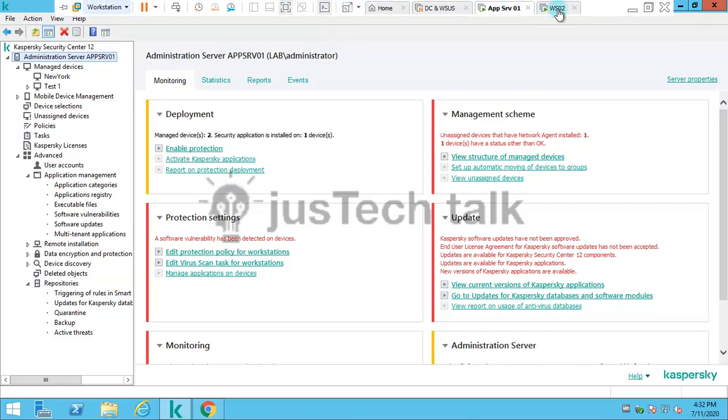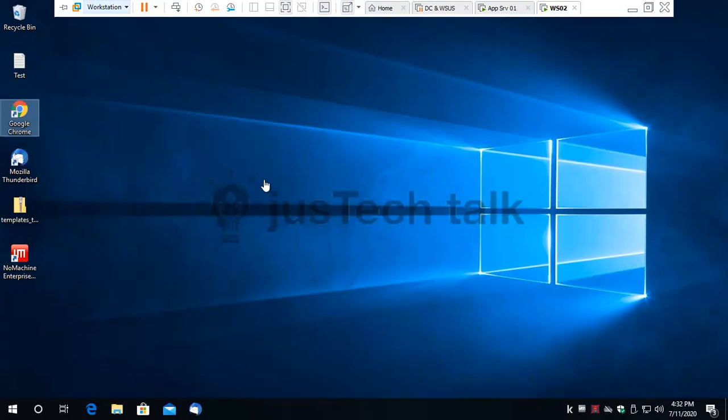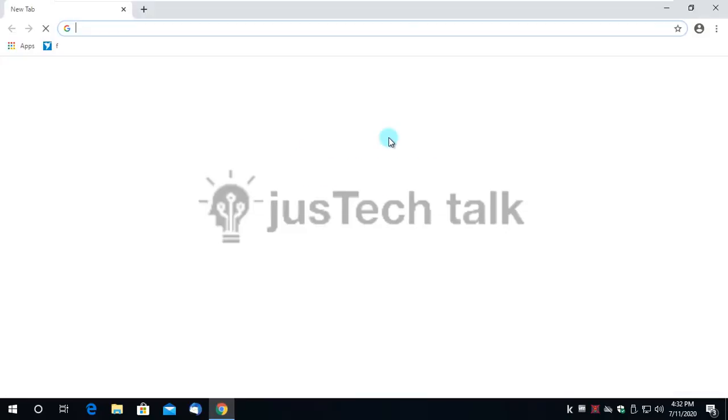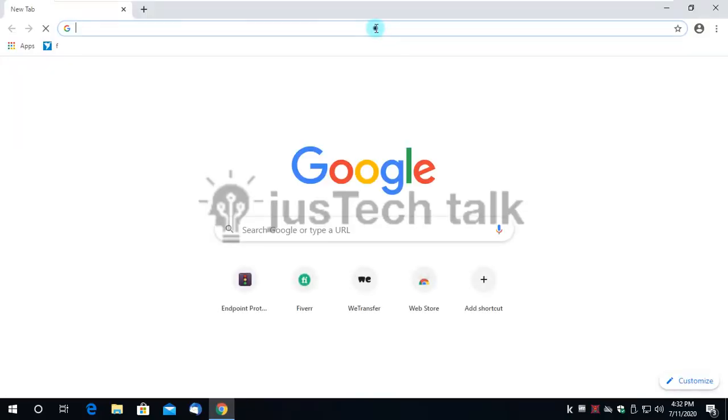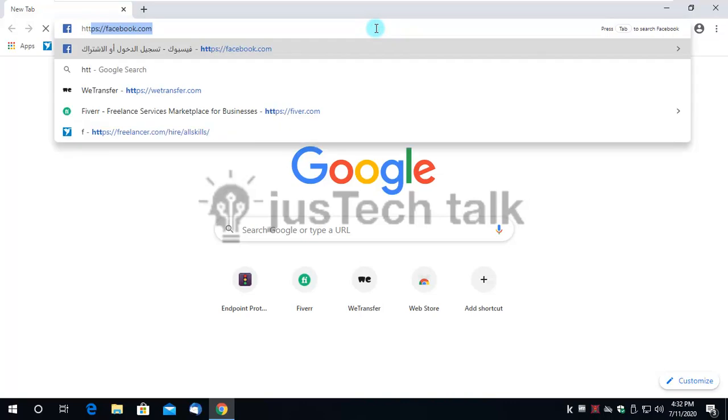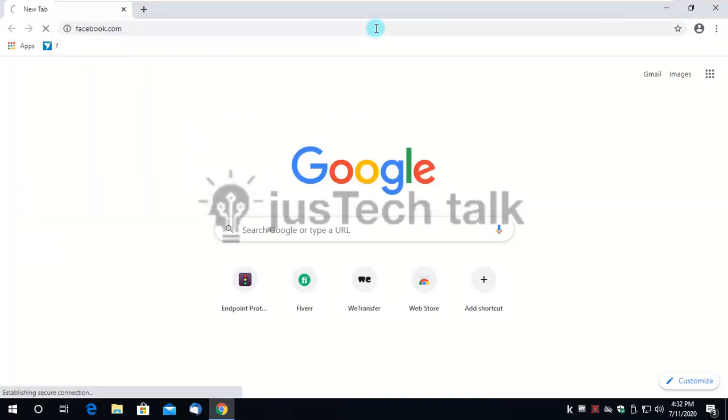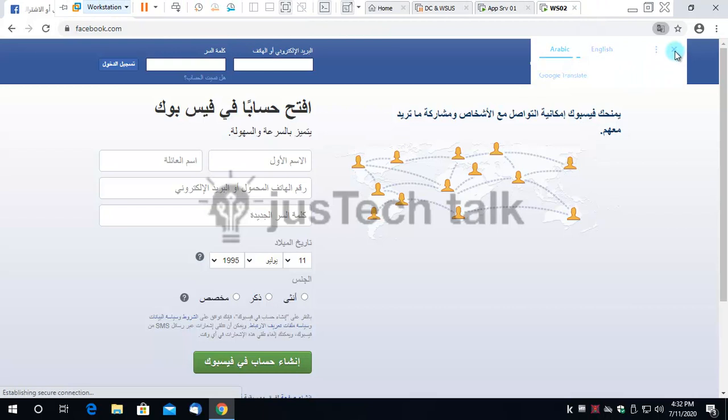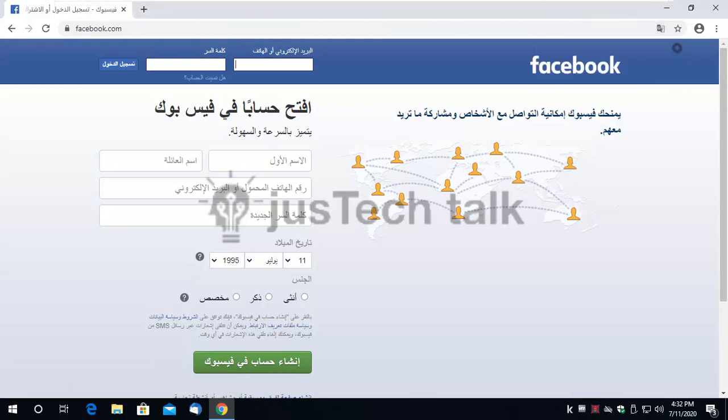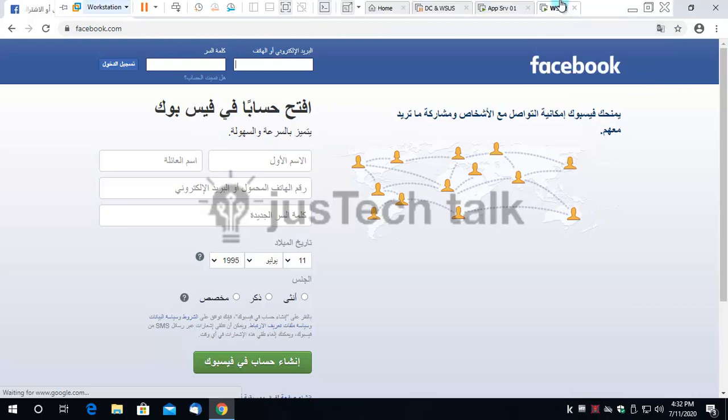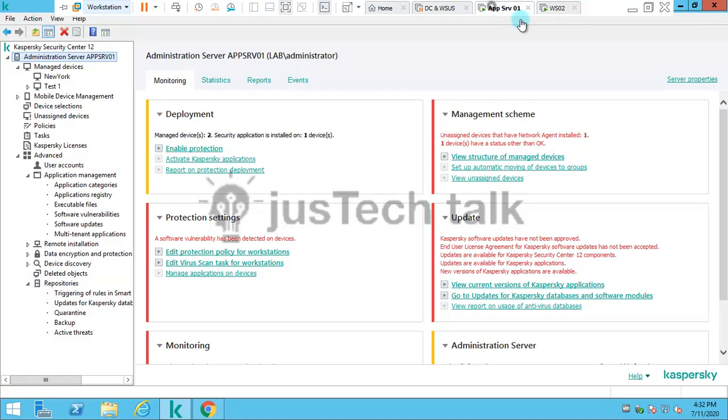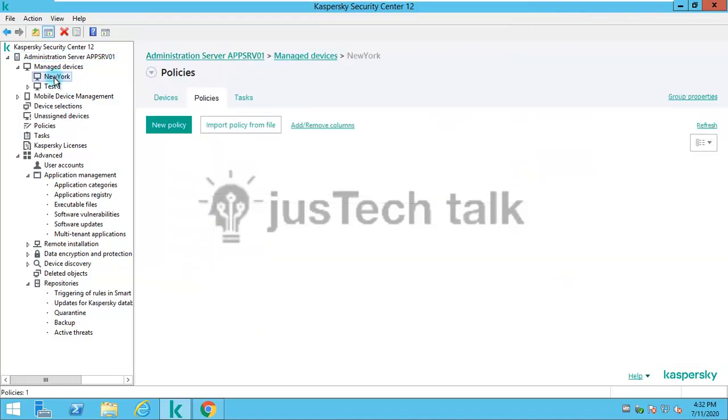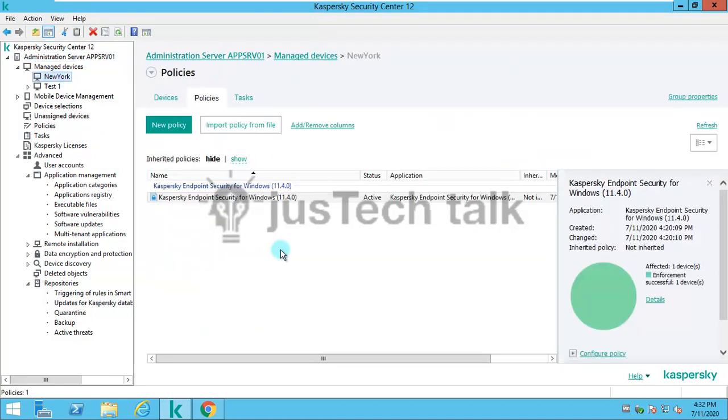Before I move forward, I have Kaspersky Security Center here, and I have a client machine where I have Kaspersky Endpoint Security already installed. If I open websites, I don't have any restrictions. I can simply browse to Facebook very easily. Now I'll show you how to block categories of websites or a particular website.